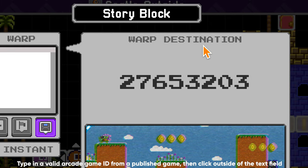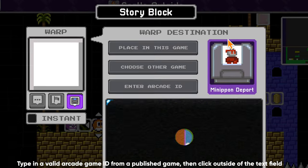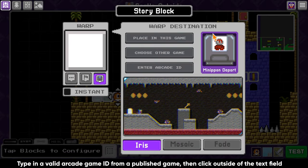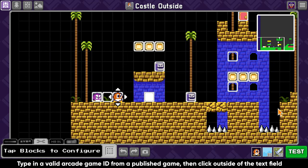I selected a random game from the featured section in the arcade. I didn't create this game, but this game is awesome.